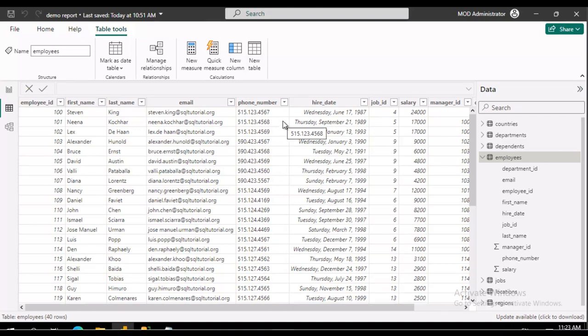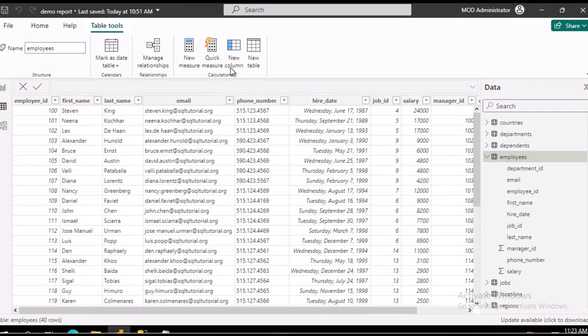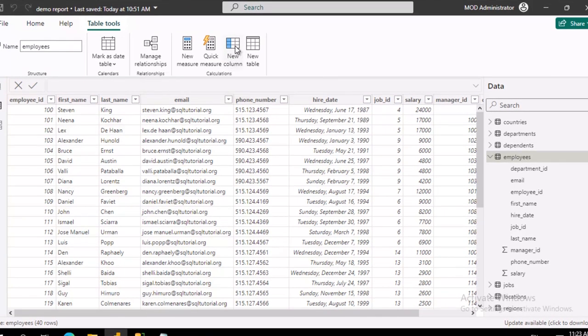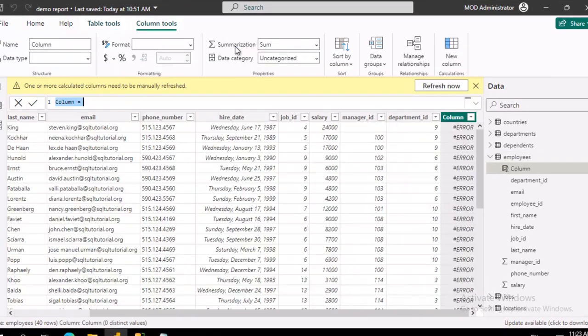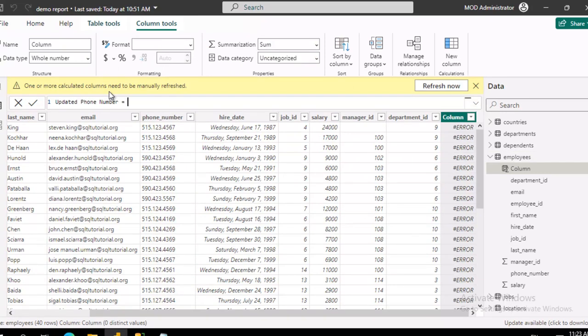So what I'm going to do is, across the table tools, I'm going to create a new column. We're going to call the new column updated phone number, and it is going to equal...